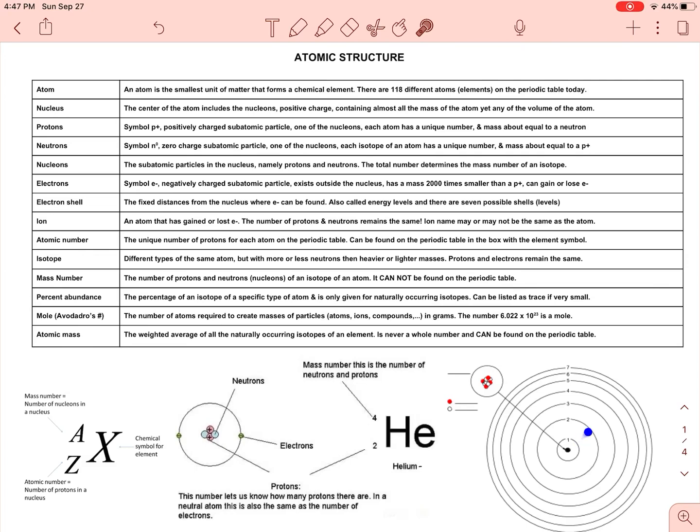The energy levels are not equally spaced — that's a very common wrong thing I see all over textbooks and the internet.